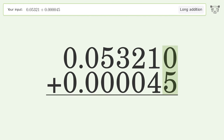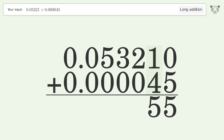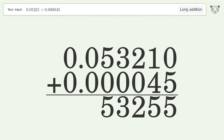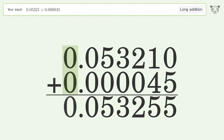0 plus 5 equals 5. 1 plus 4 equals 5. 2 plus 0 equals 2. 3 plus 0 equals 3. 5 plus 0 equals 5. 0 plus 0 equals 0.